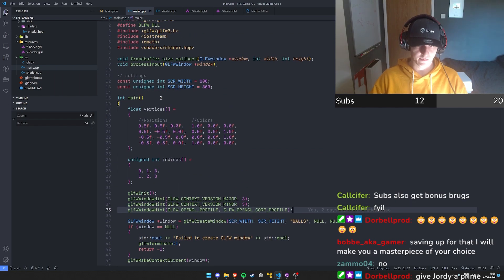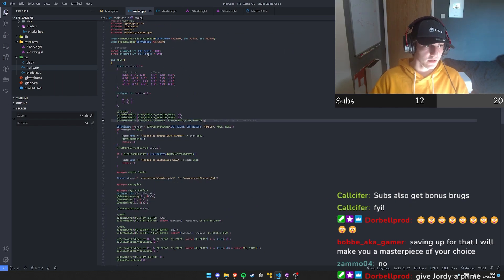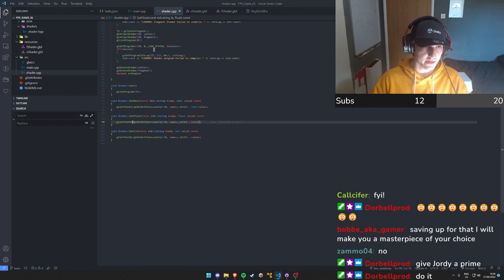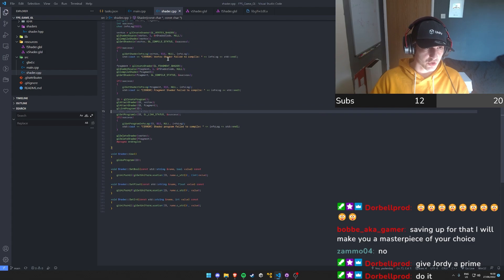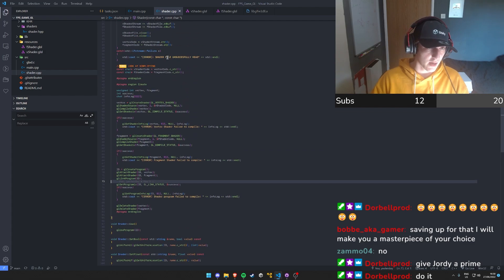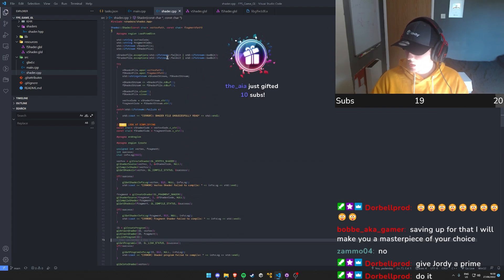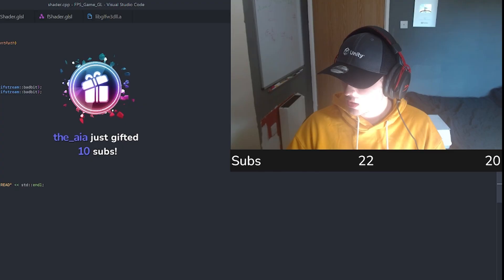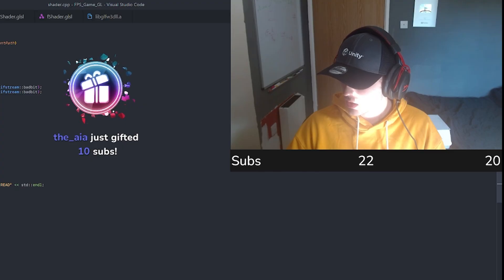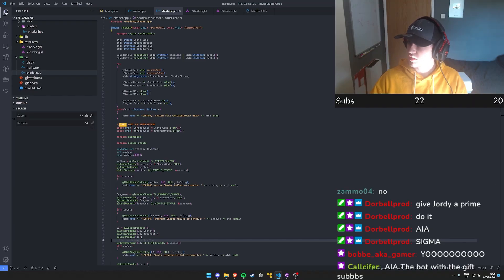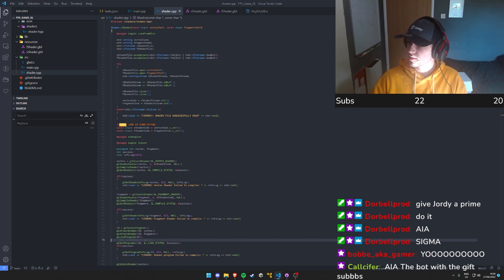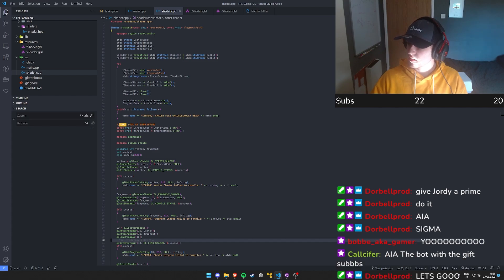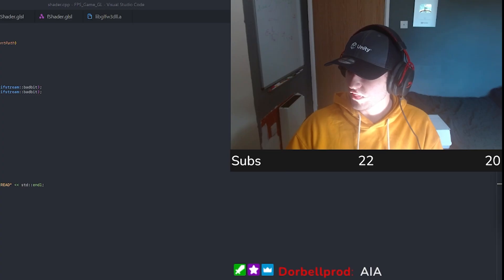Okay, so we left off yesterday and we started by making the shader class. Holy shit, that was 10 gifted subs! Thank you so much.